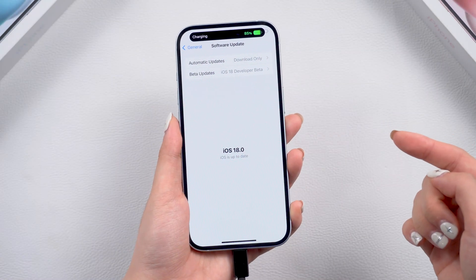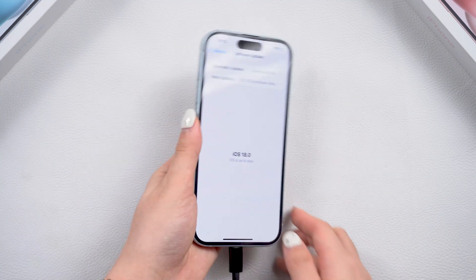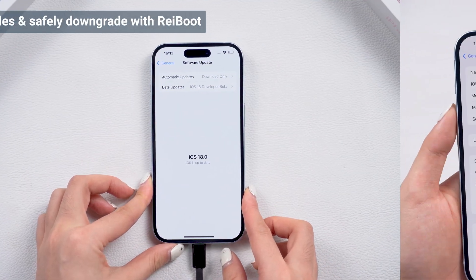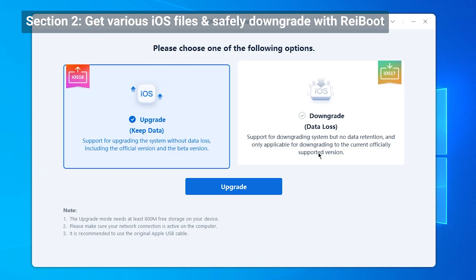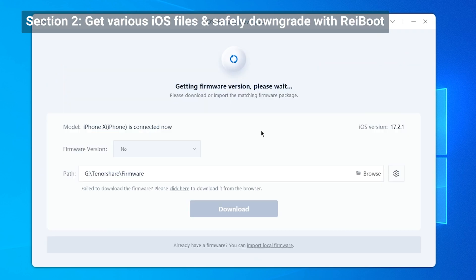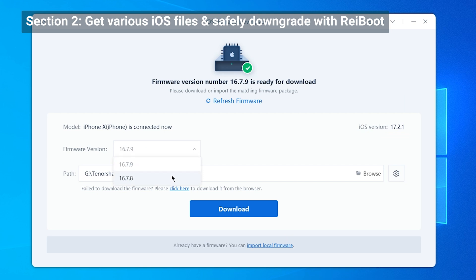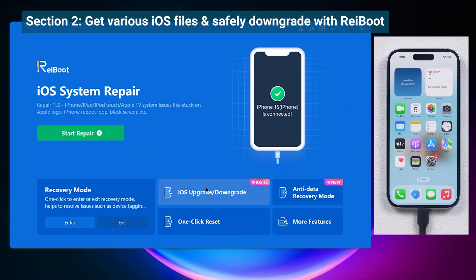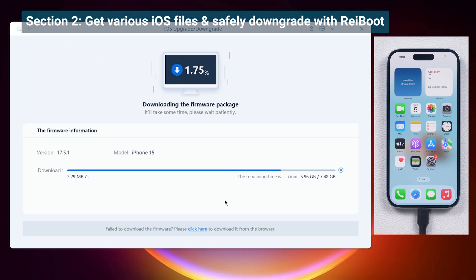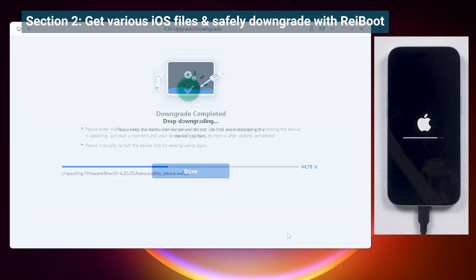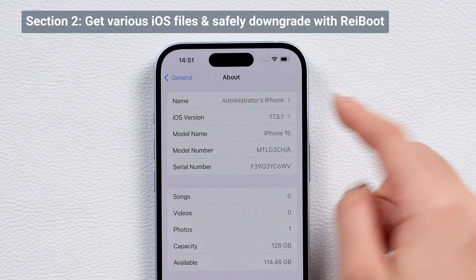Before we get into the unsigned files part, if you want to safely downgrade to a specific iOS version, you can use ReiBoot to do this. It provides various available iOS files for upgrading or downgrading — like you can get iOS 16 on your old iPhone X or iOS 17.5 on your iPhone 15. And if Apple suddenly allows signing of older iOS versions, or if the software supports them, you can just connect your phone to ReiBoot and check for new available files. I have put the link below if you are interested.